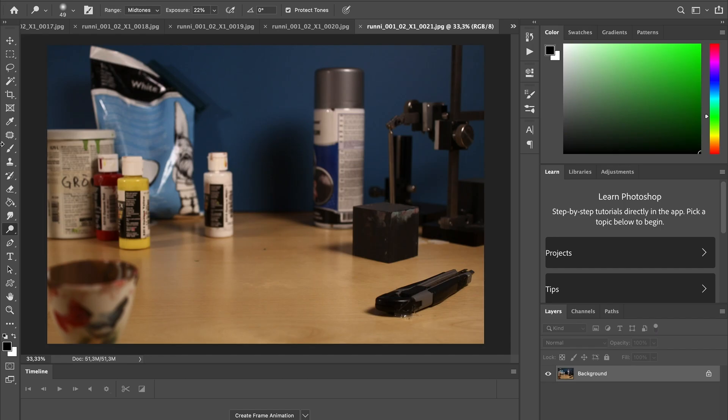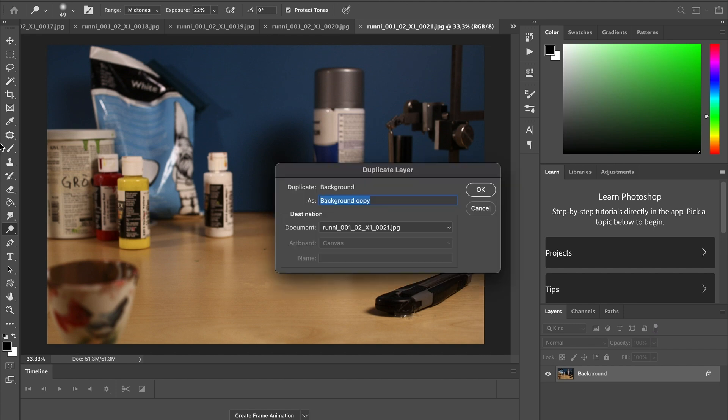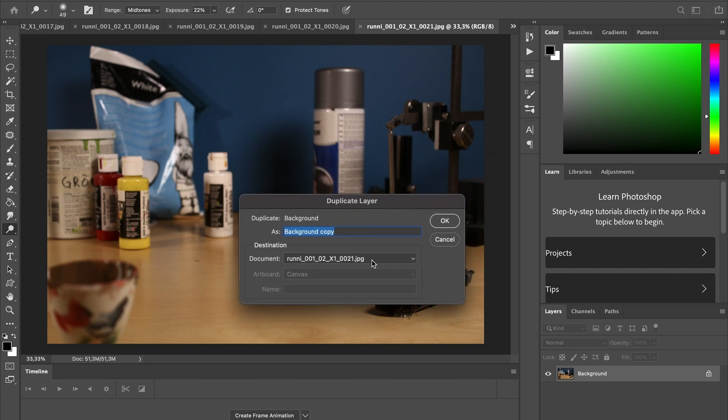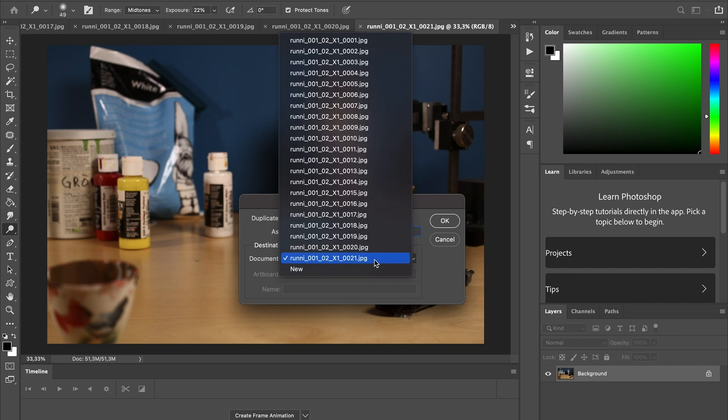So I'm gonna use my short commands like Command and C to copy this blank plate on top of each frame. So I'm just gonna do that first.